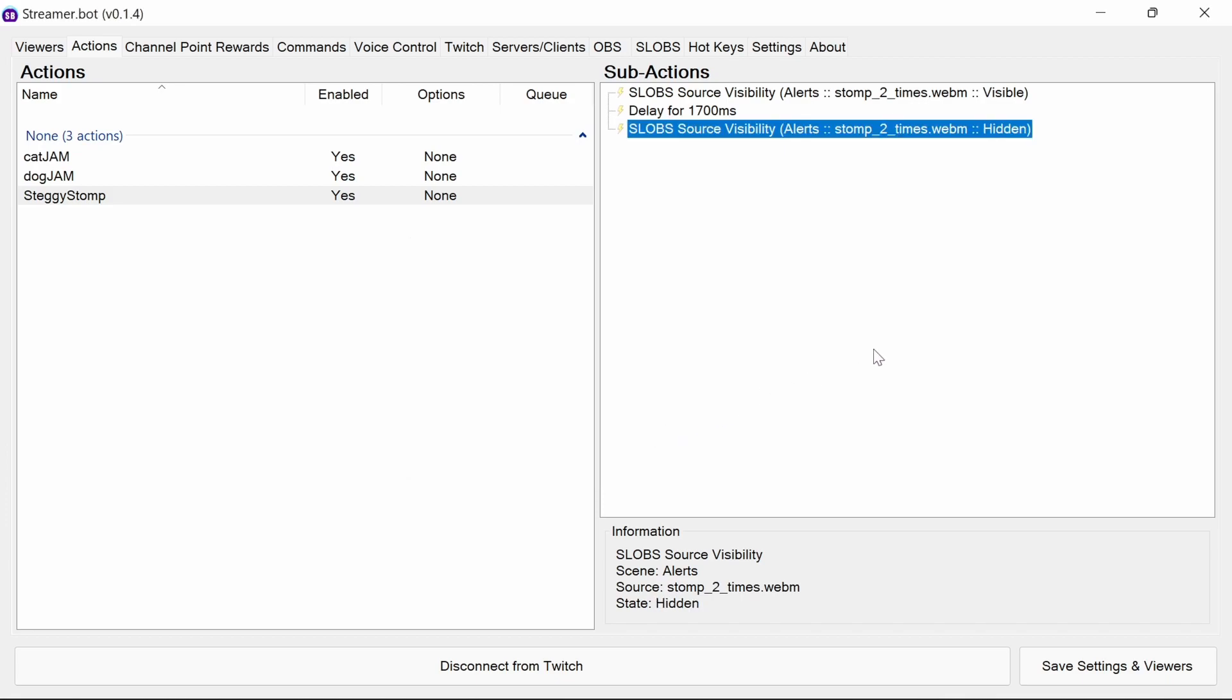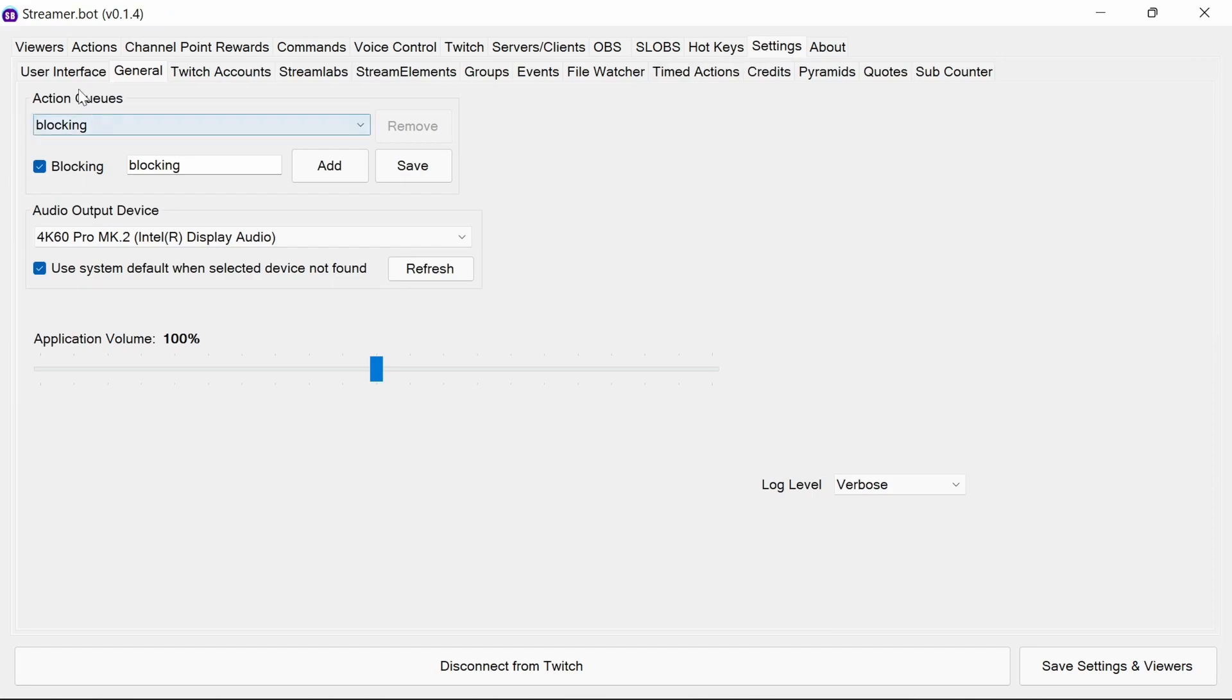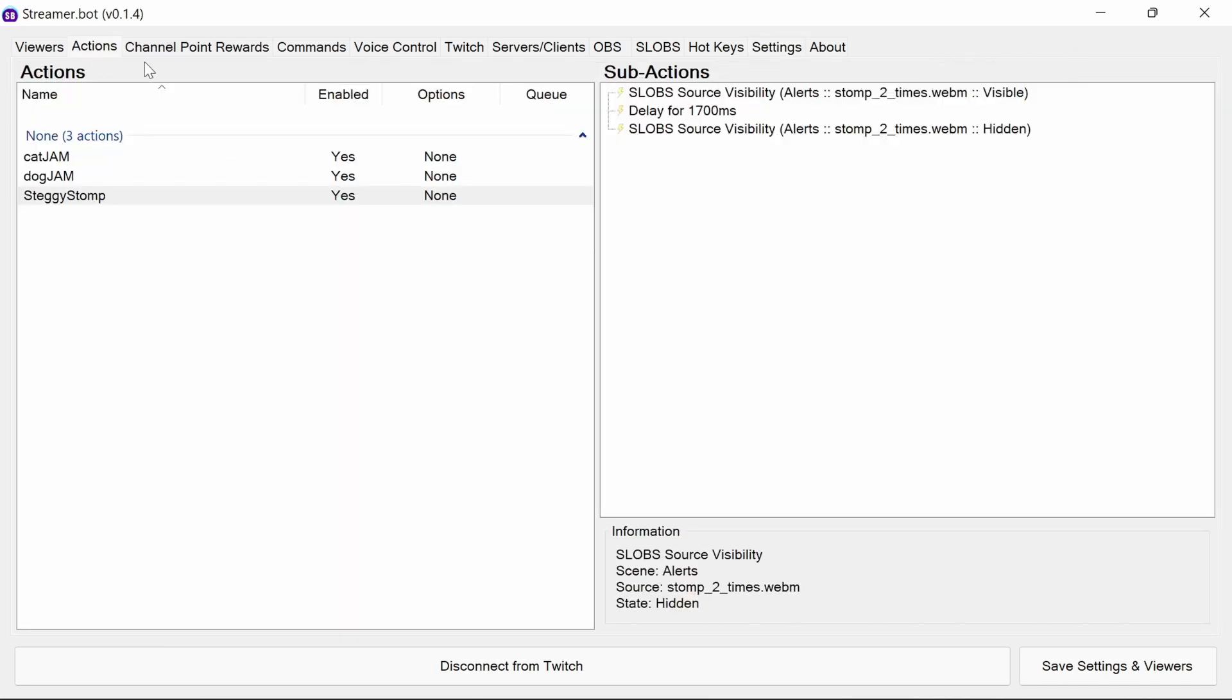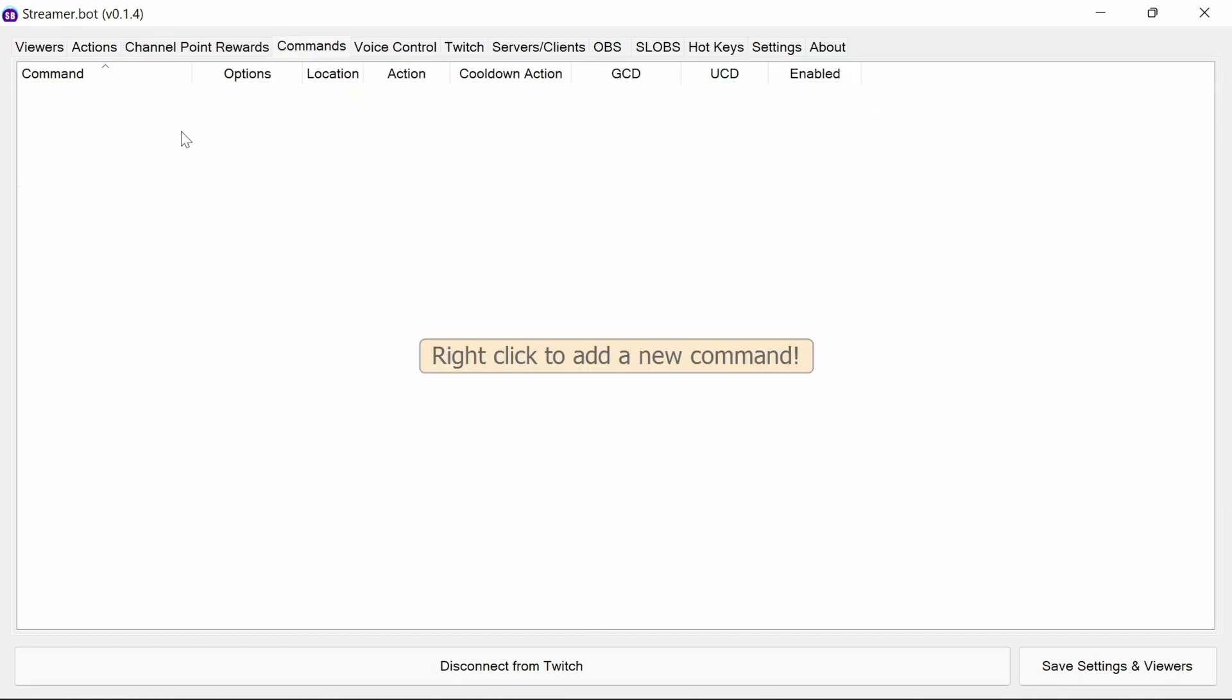So we've got the action set up. Now, it's worthwhile noting by default we do not have a queue here. So if these actions should only run one at a time, you'll probably want to set up a queue and use a blocking queue. That's in settings and general. You can set up a blocking queue. But in this case, we want to just have it with the free control from the commands. So speaking of commands, let's create them now.